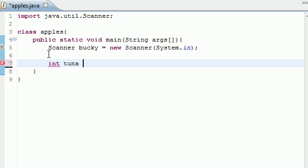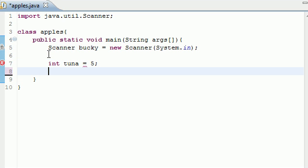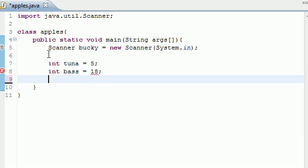So let's go ahead and make two variables. Make one called tuna and set that equal to five, might as well, and make another one called bass in case we need it. I don't know if we are, but set it equal to 18.